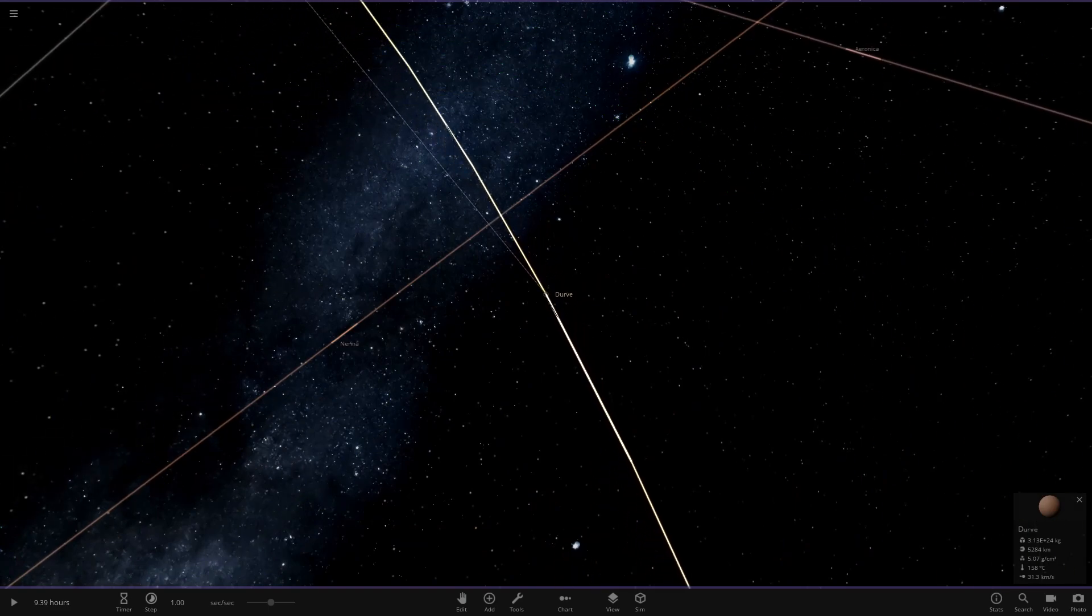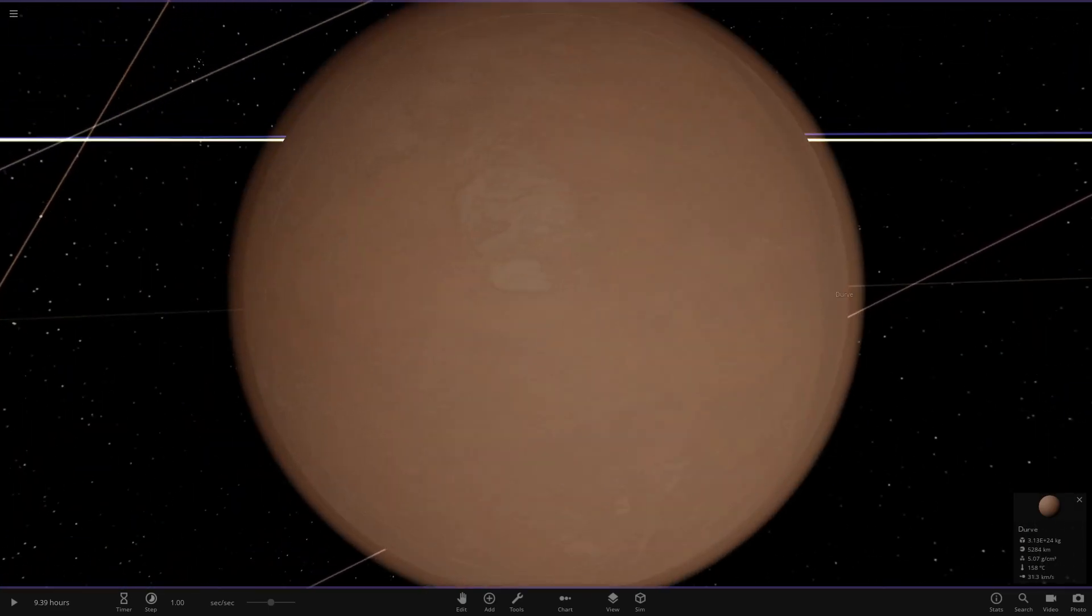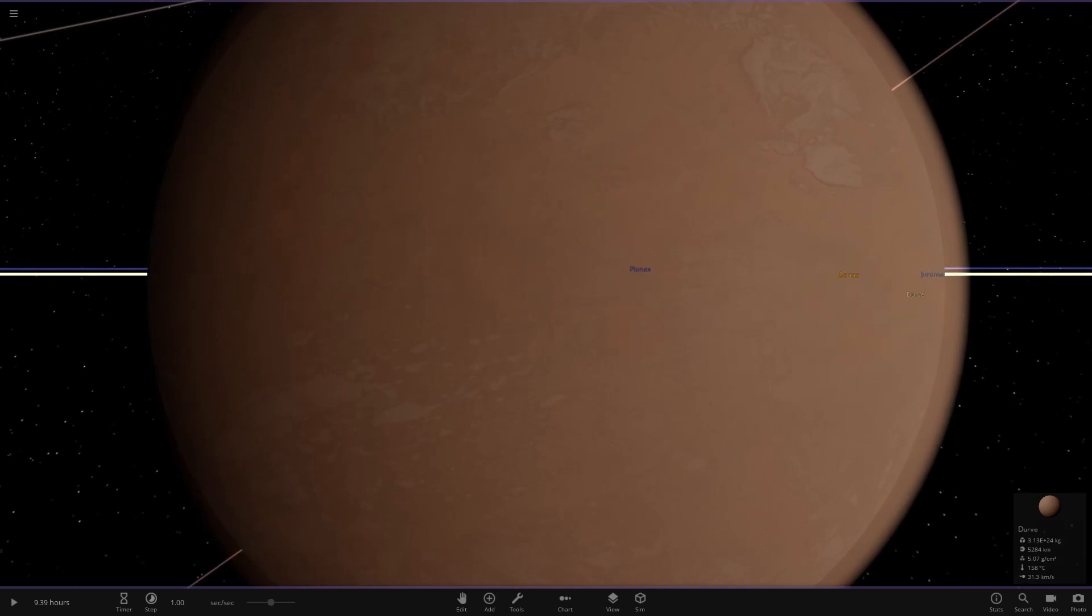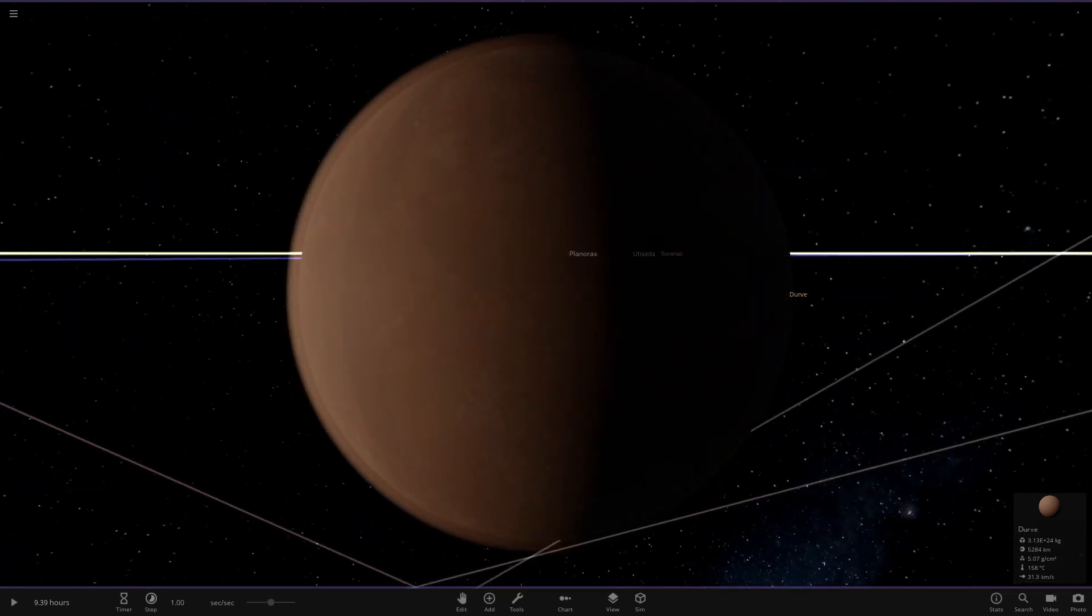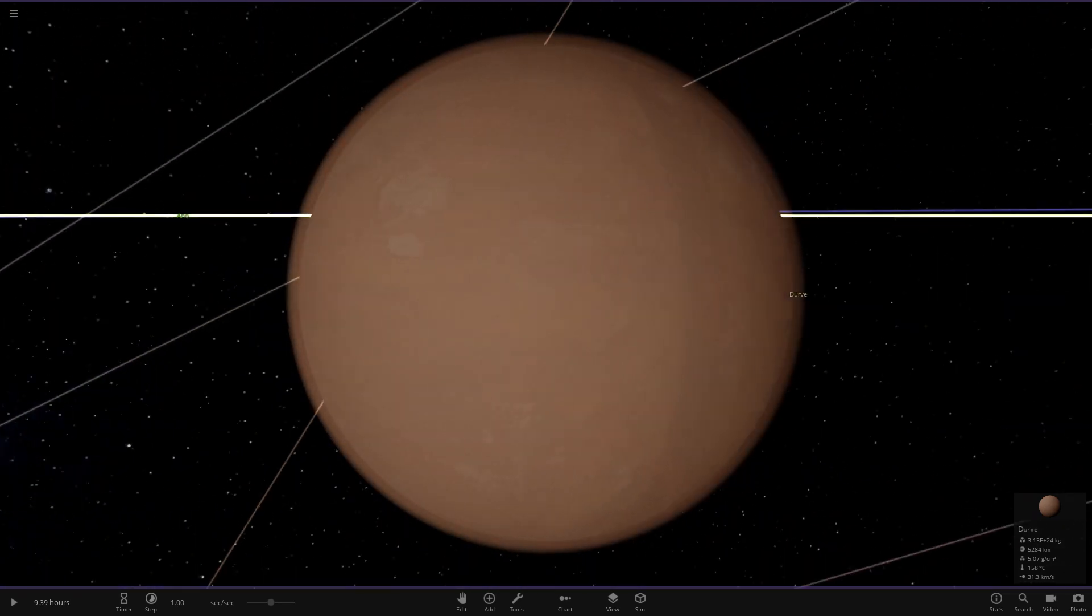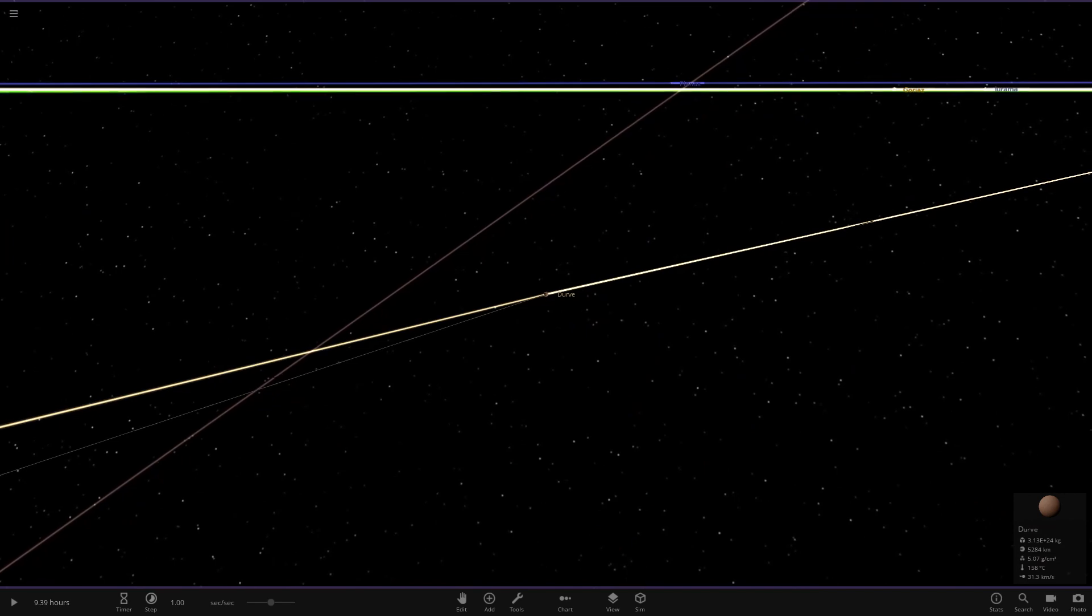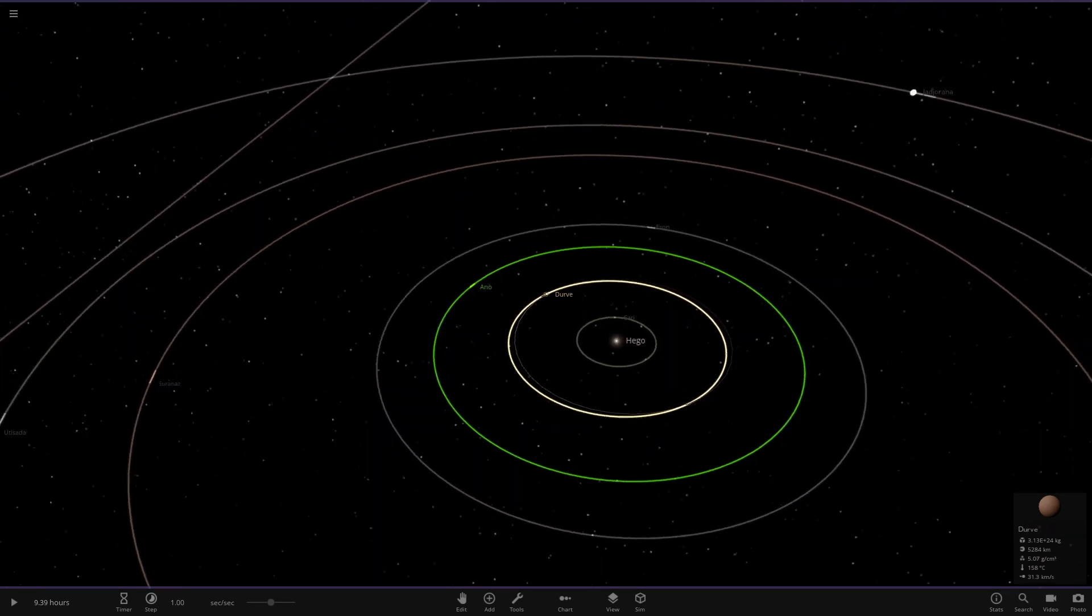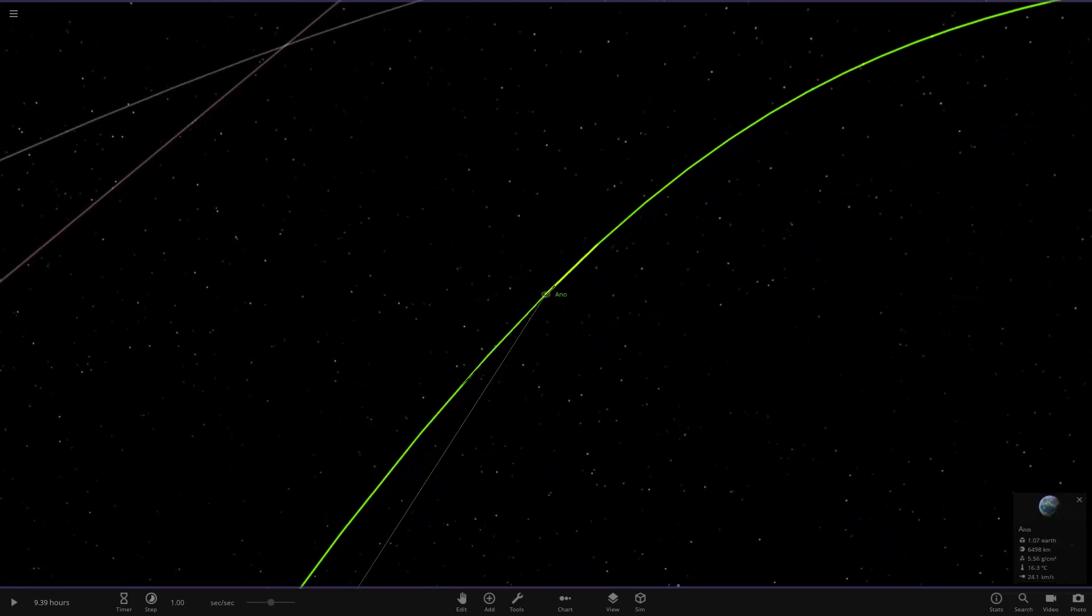Next up we have this object here, looks more like a Venus-like object. This is Derv. It's not as hot as the closest planet there.